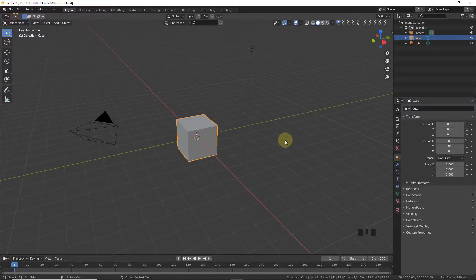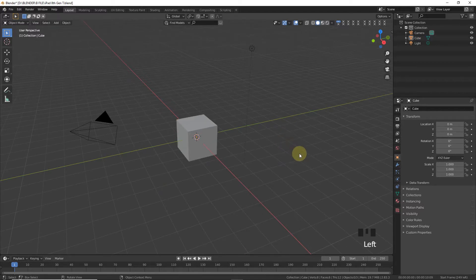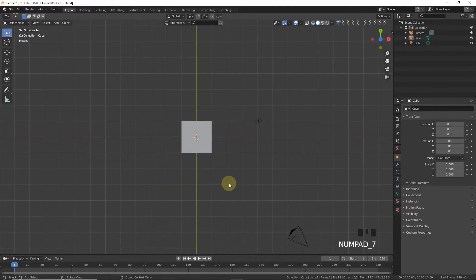Welcome back guys, my name is Moenakam and in this video we are going to make an iPad 8th generation model in Blender. Simply download the layout images from the description and import them one by one.